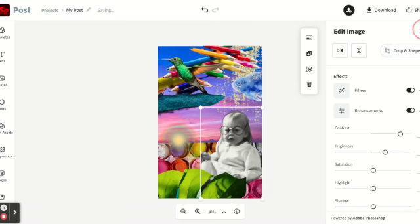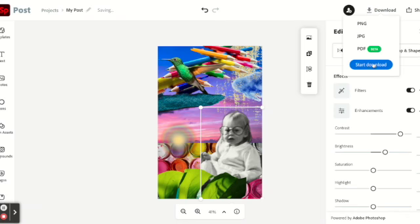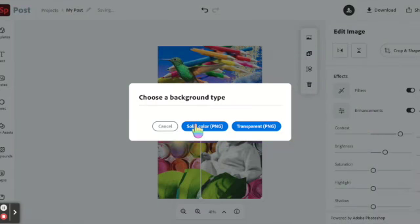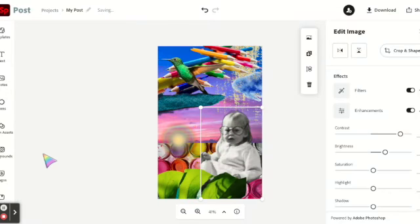Now it looks good, so I'm going to go ahead and download as a PNG, solid color.